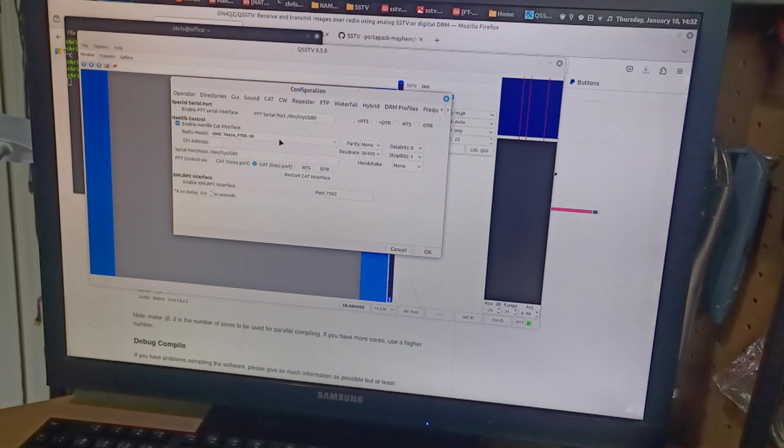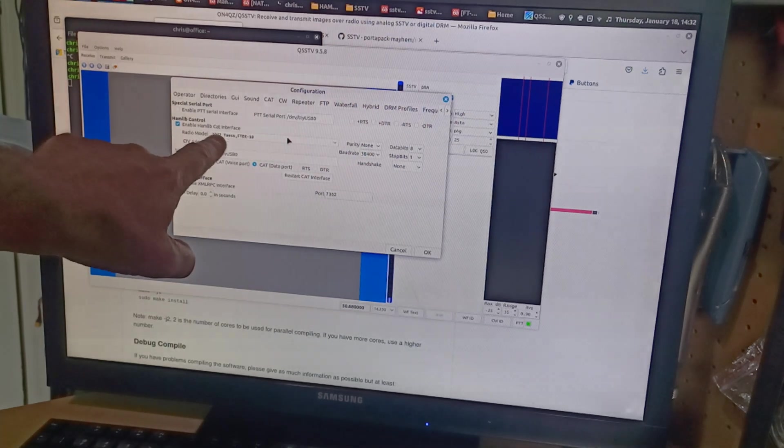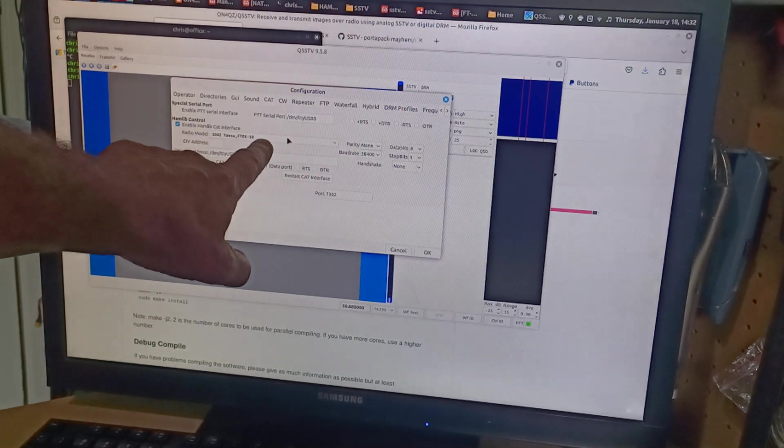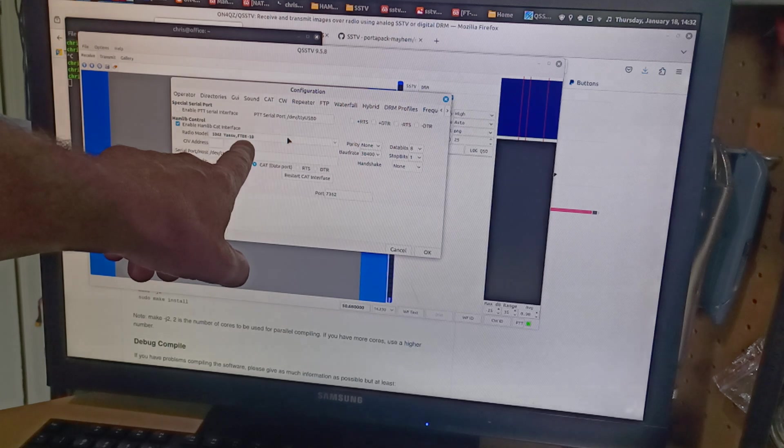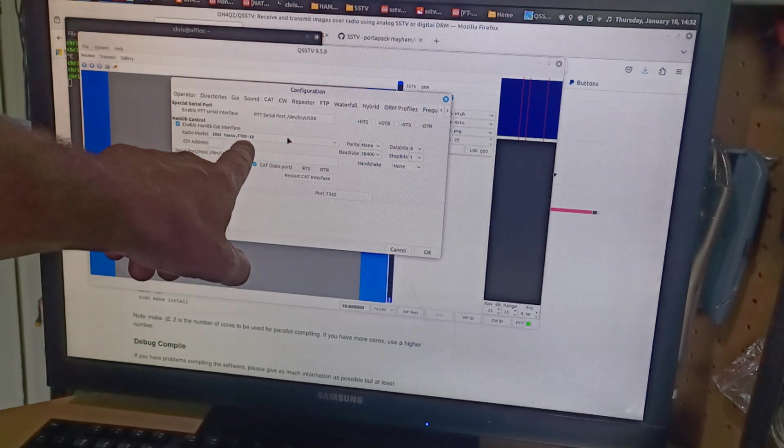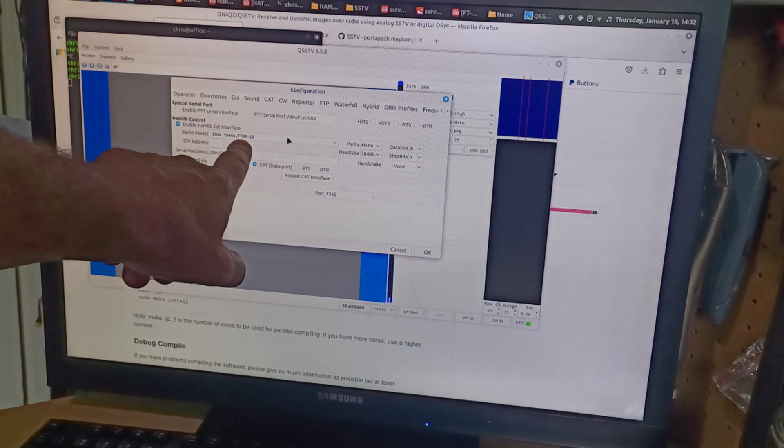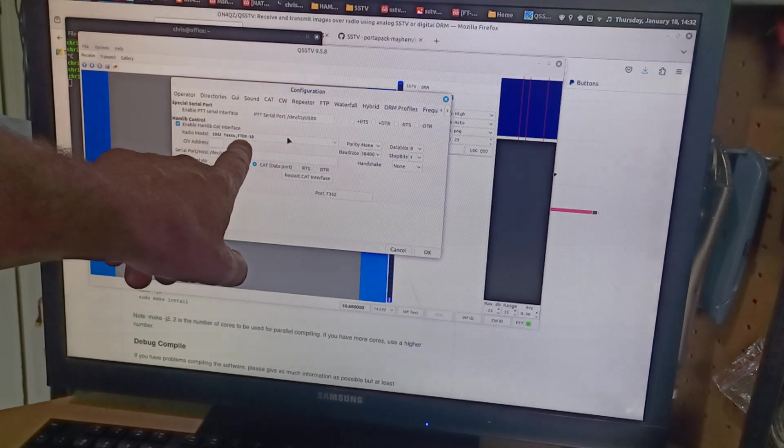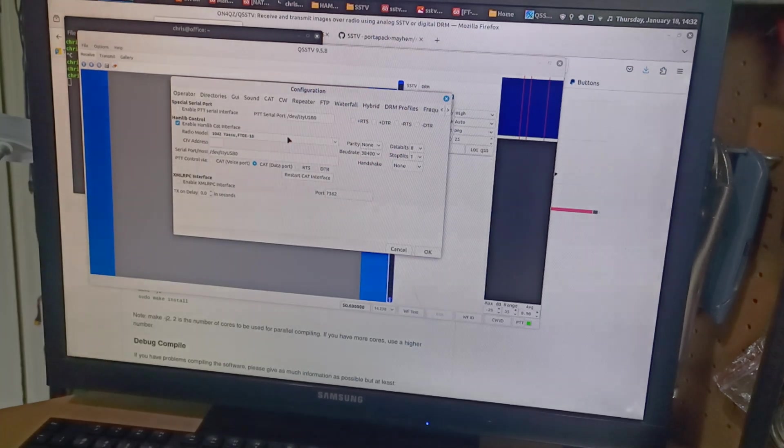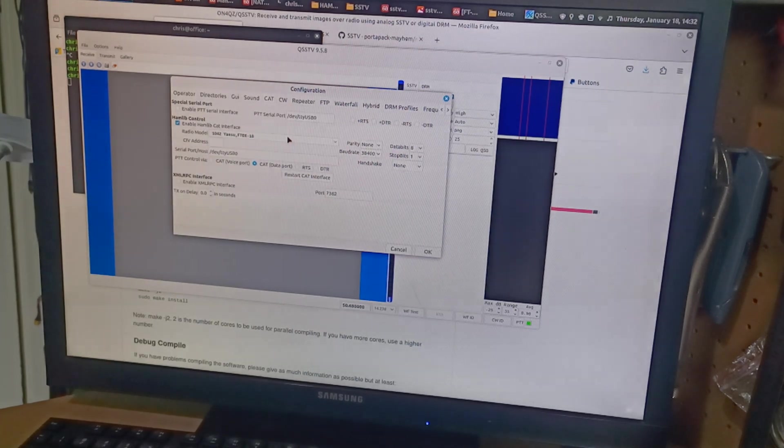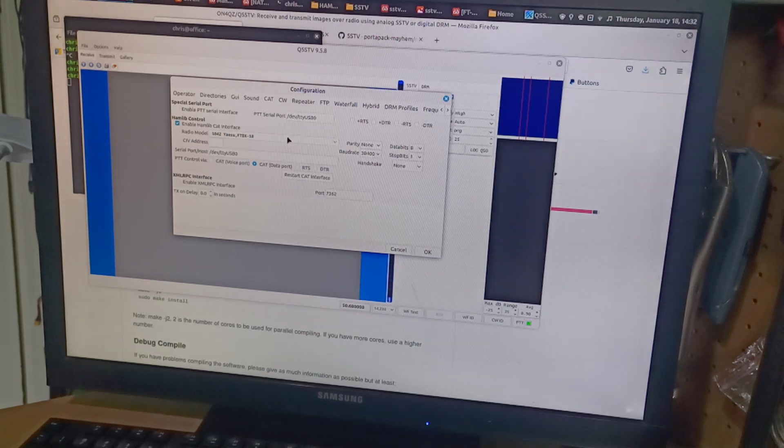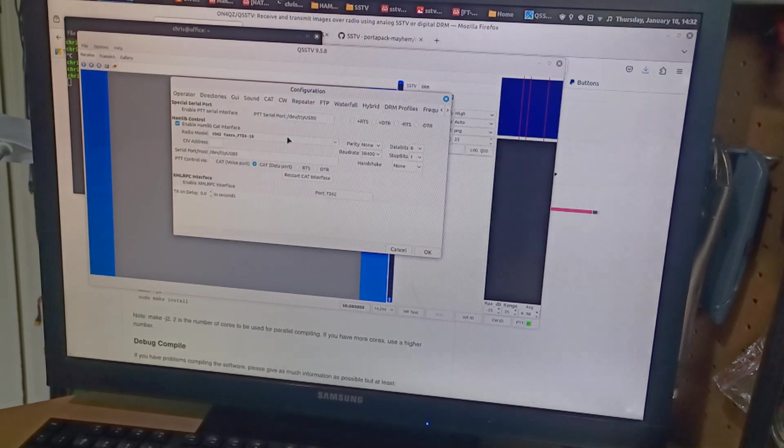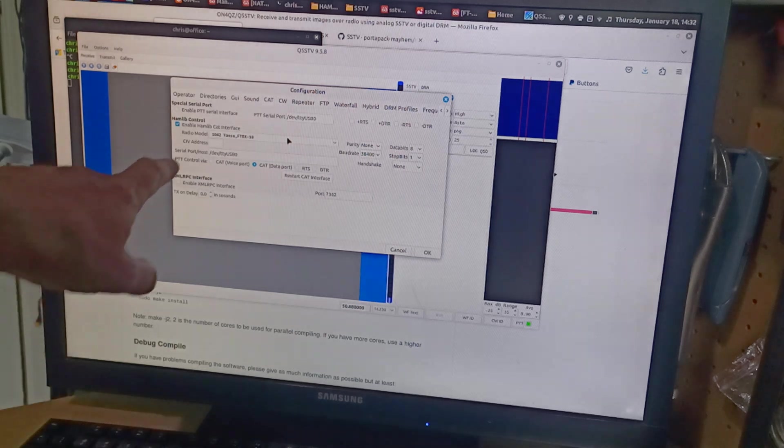Cat control. I had to go down and enable hamlib. And then I'm using this with a FT-710. The closest to an FT-710 with hamlib is an FT-DX10 or an FT-DX101. They both use a similar or the same pretty much cat command set. So I made sure that was the same.